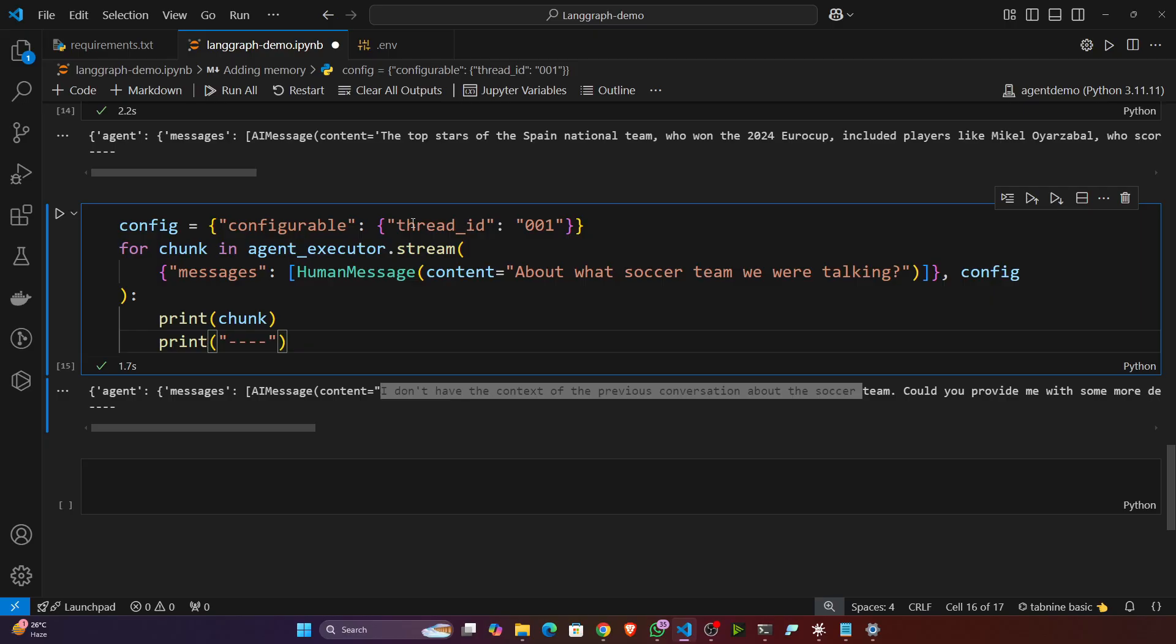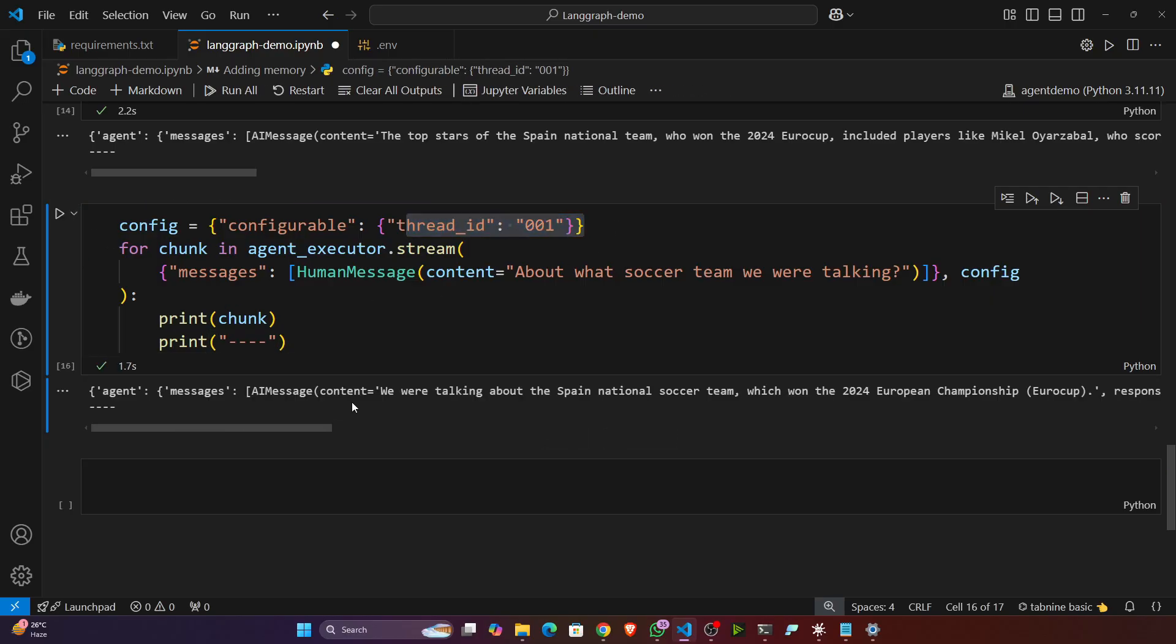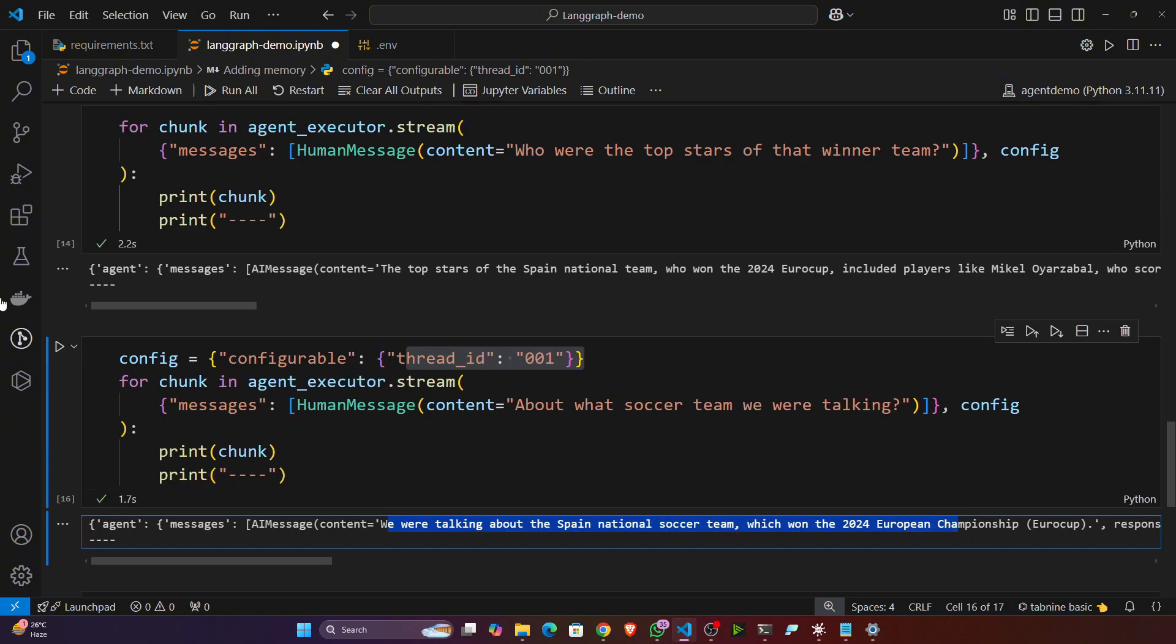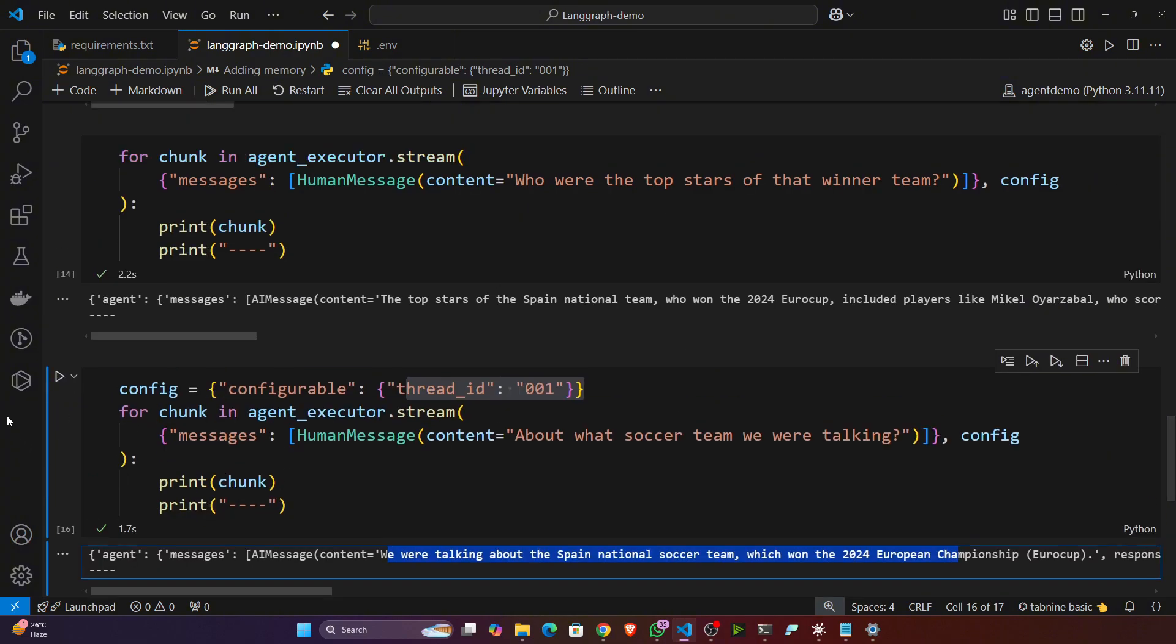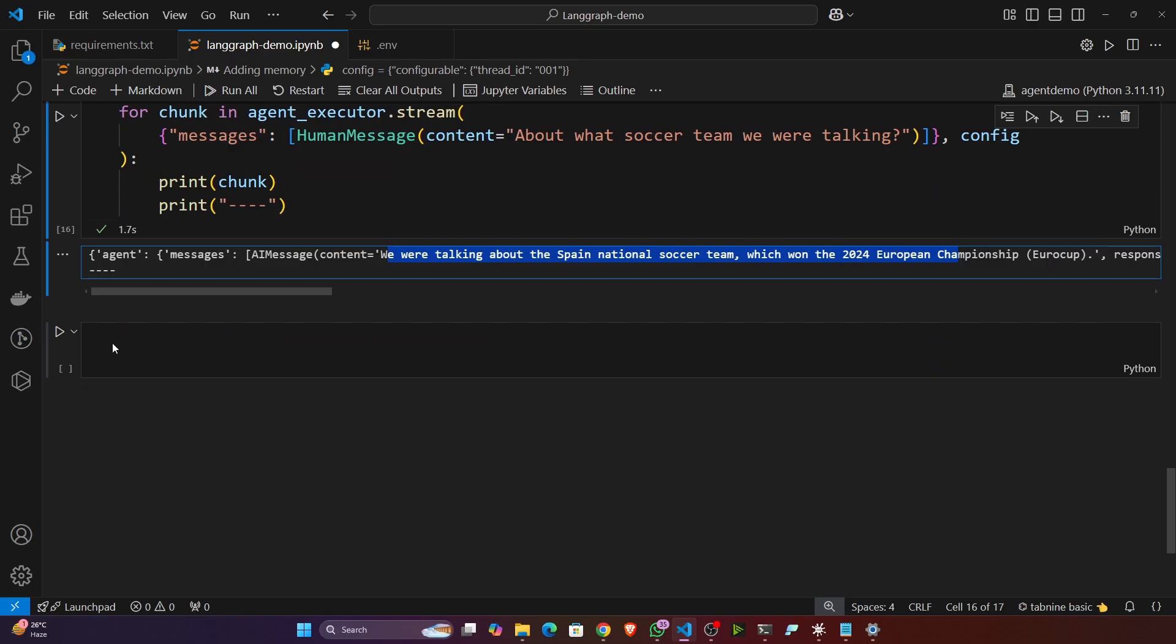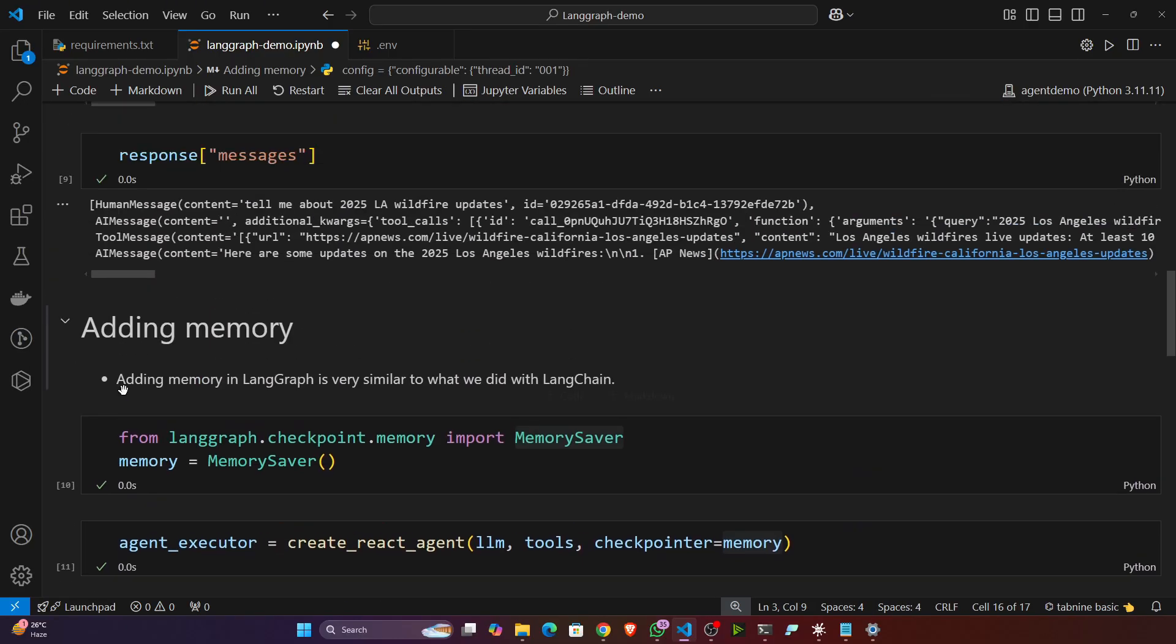But if I change the thread ID, let's say to one, now if I execute it should be able to give me the answer. See, 'we are talking about the Spain national soccer team'. So that means that's how you can create the memory functionality if you want with your agents.